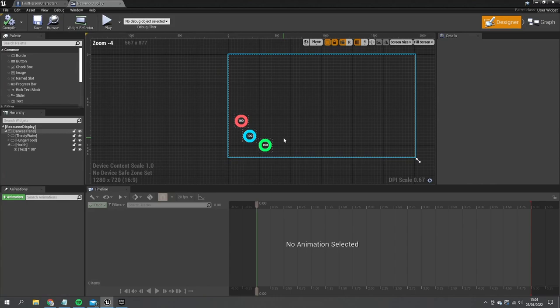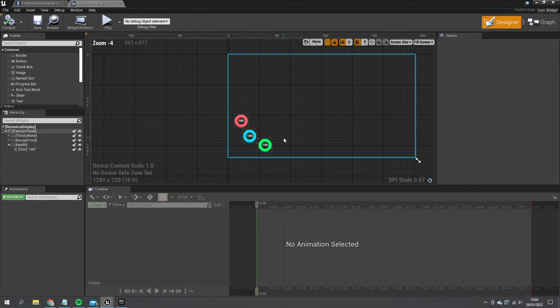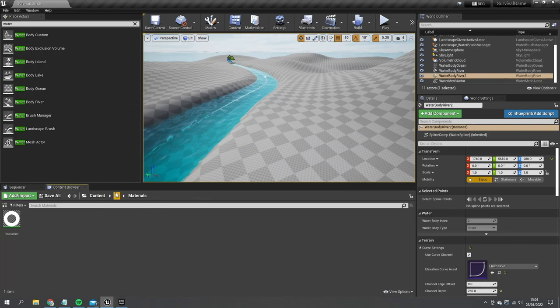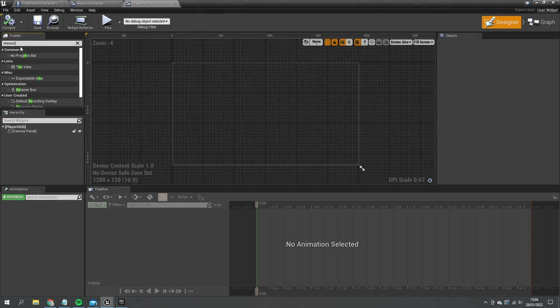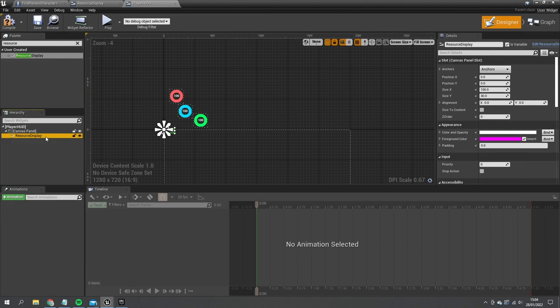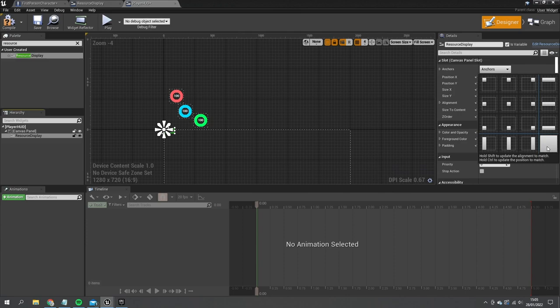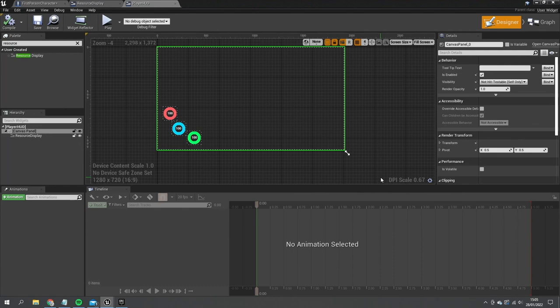I compile and save, then go into the first-person character's HUD — the Player HUD — and search for our resource meters widget. I add it to the canvas panel and hold Control+Shift while clicking Fill Screen to fill it up correctly. We now have health, thirst, and hunger visible, with a planned fourth bar for oxygen when underwater.